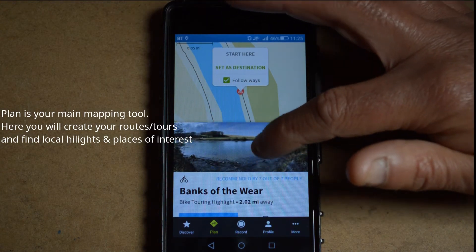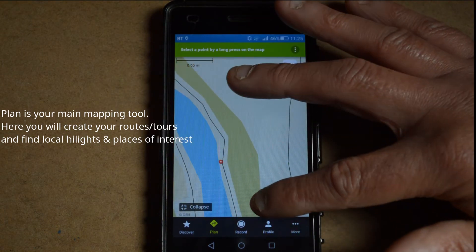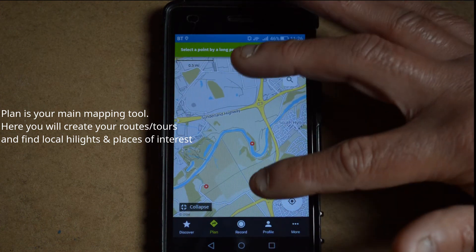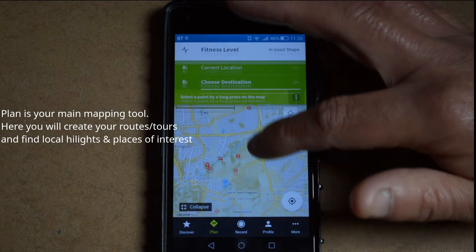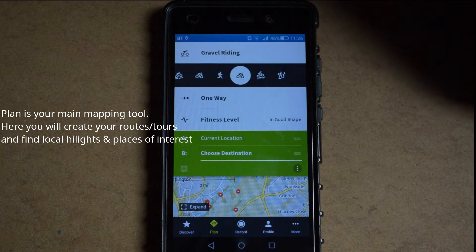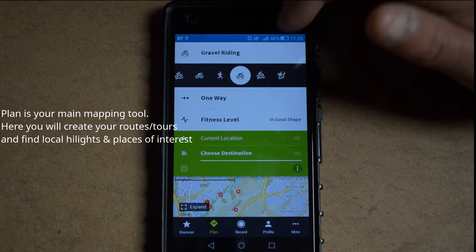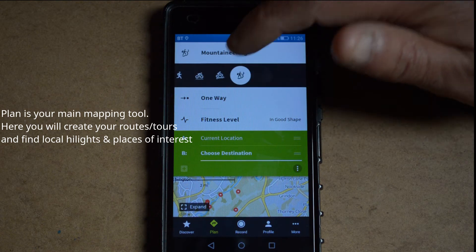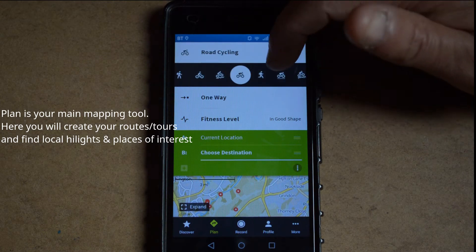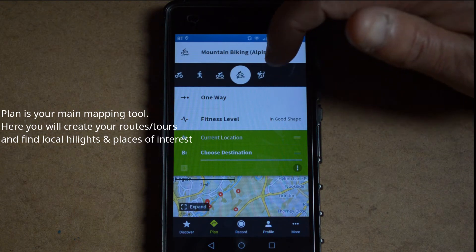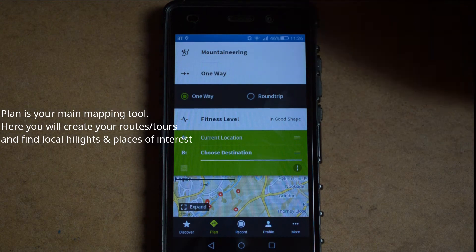Here's another example — Banks of the Weir — where somebody's been on a walk or a ride and taken some pictures. So that's basically your map where you would go in and plan your rides. When you pull down on here, it gives you the option of setting the type of sport you're doing — for instance, gravel riding, mountain biking, alpine mountaineering, hiking, bike touring, or road cycling. You can also set whether your journey is going to be a one-way journey or a round trip.